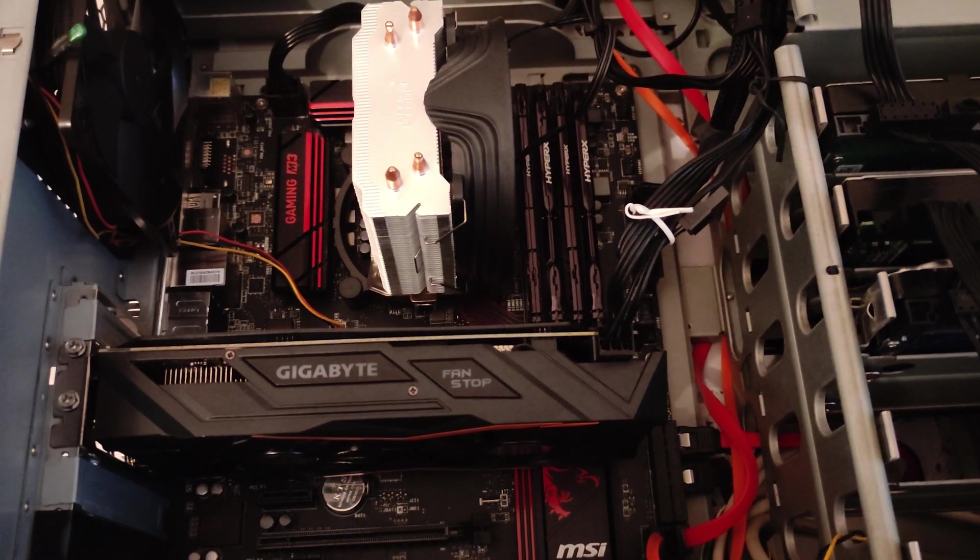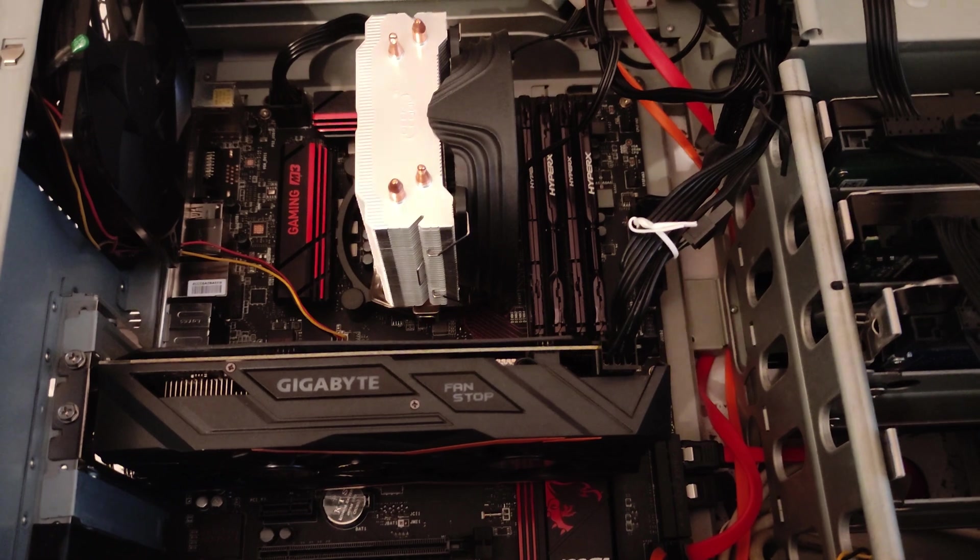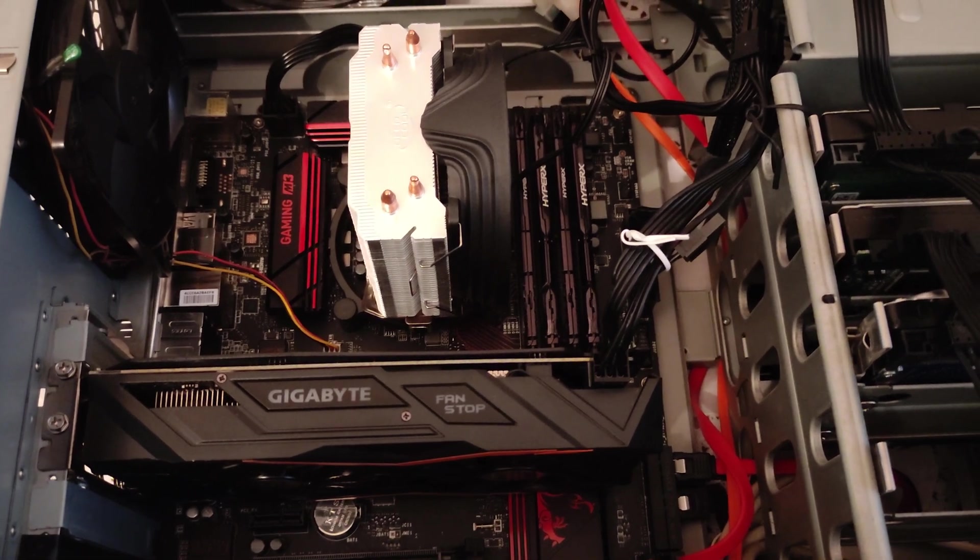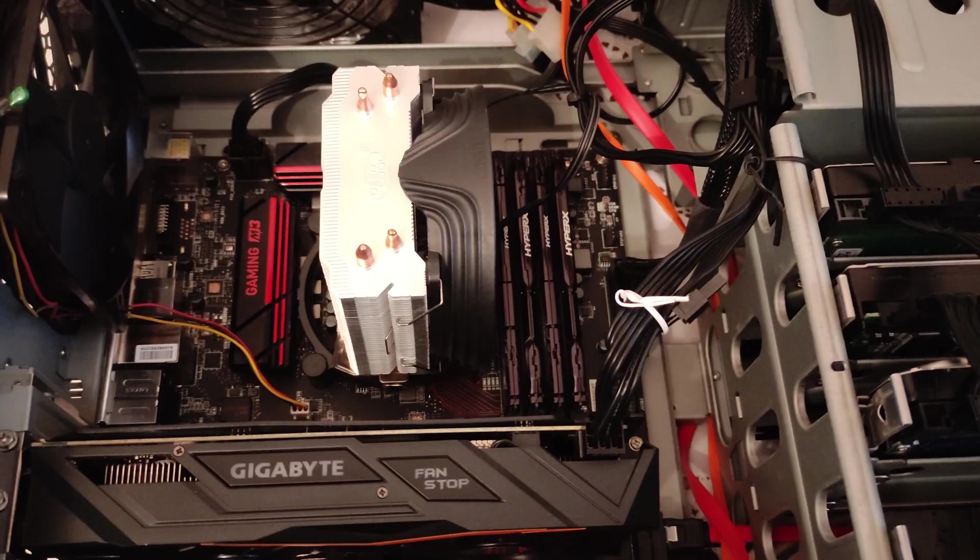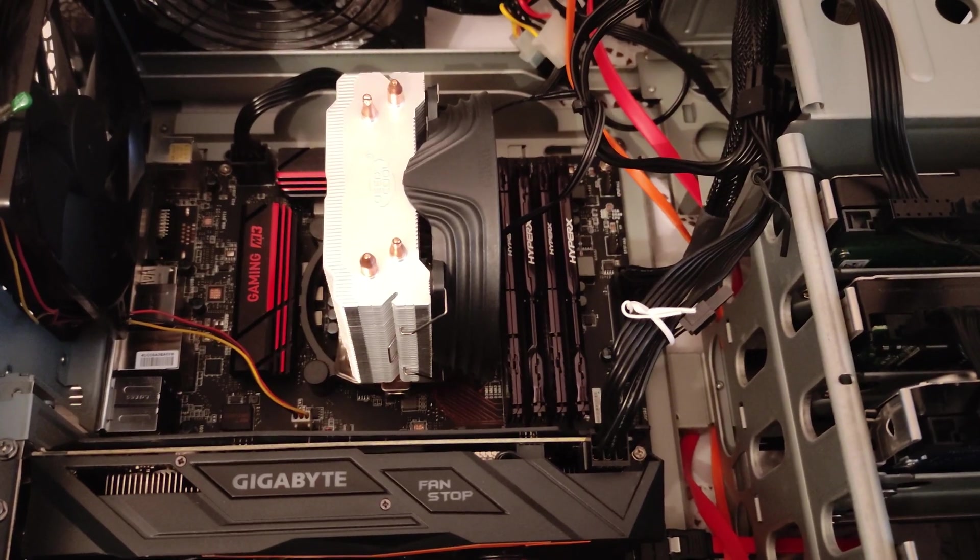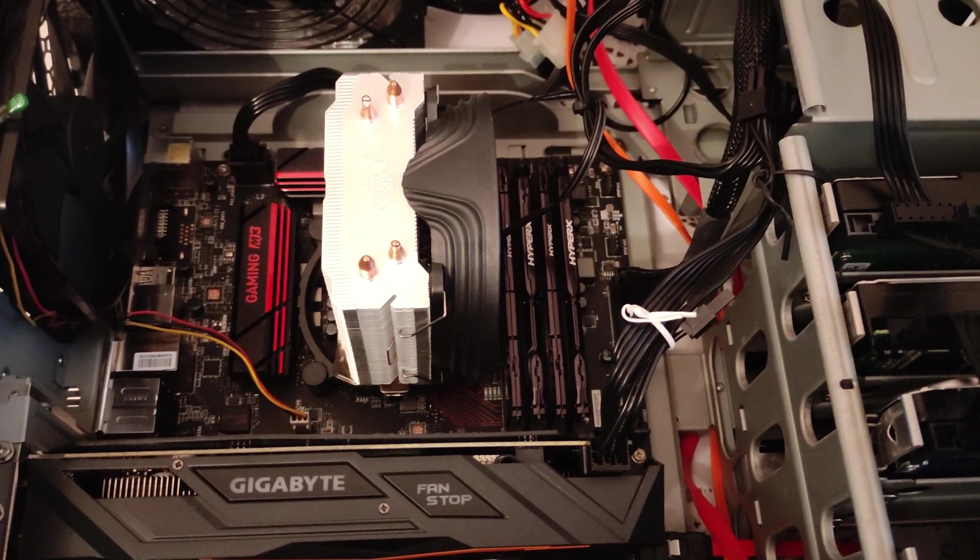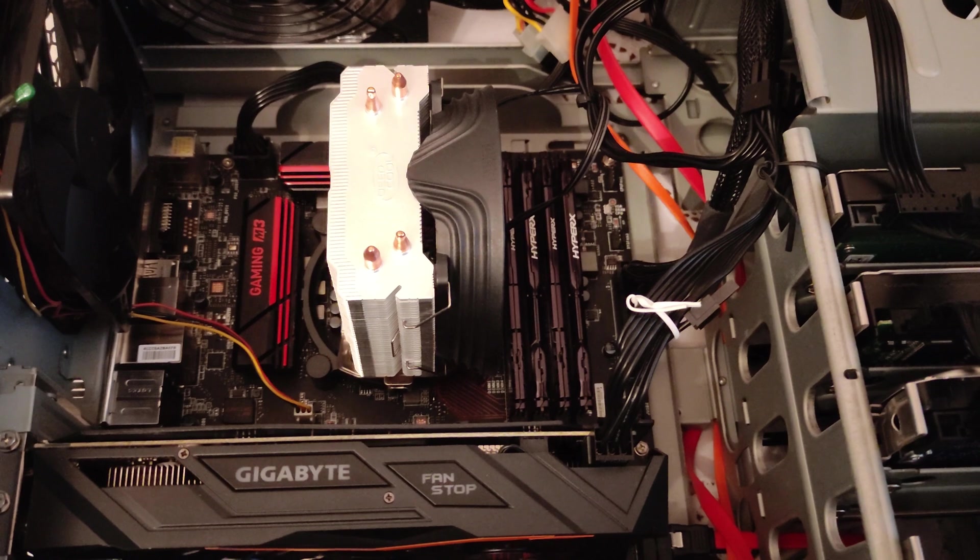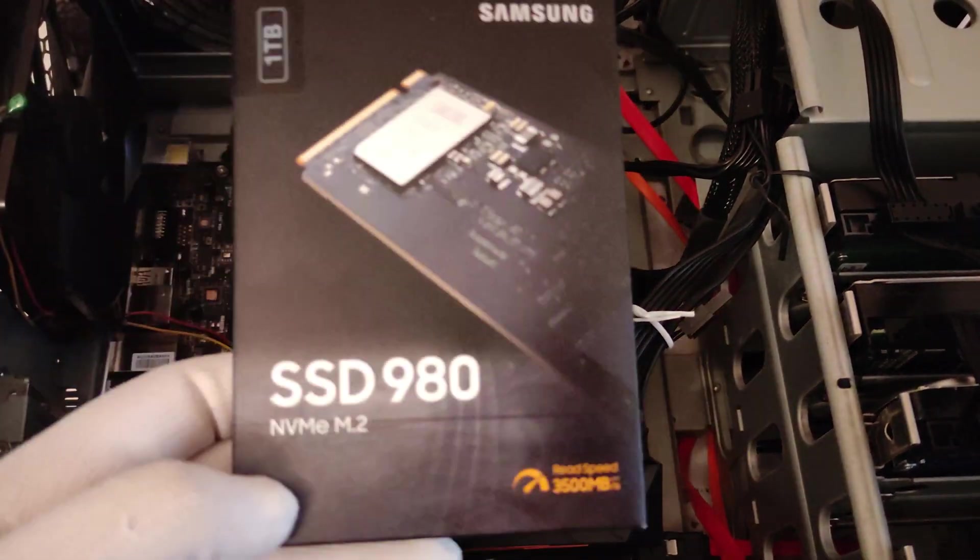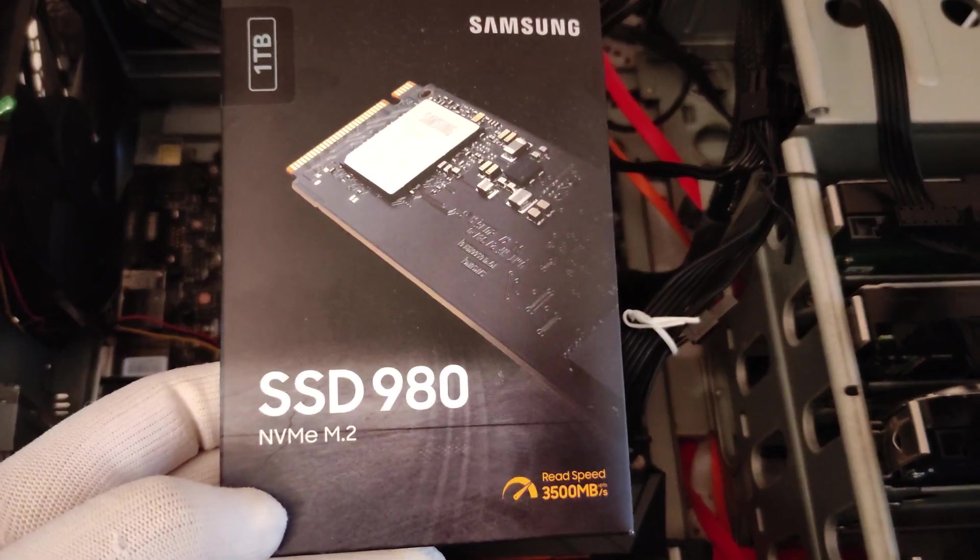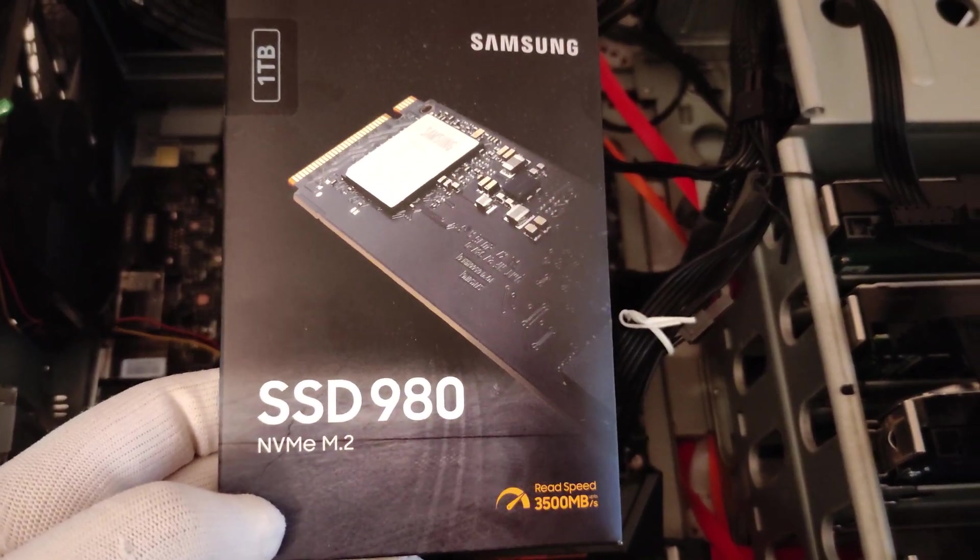Hello ladies and gentlemen and welcome to another episode of Phantom 26. Today we are about to show you how to install an SSD M.2.